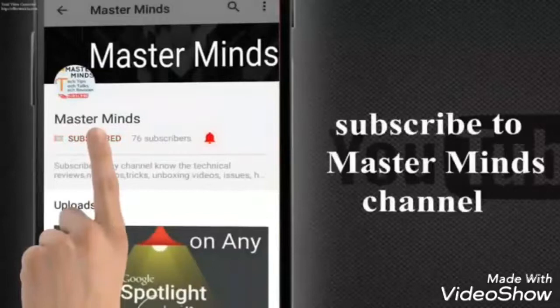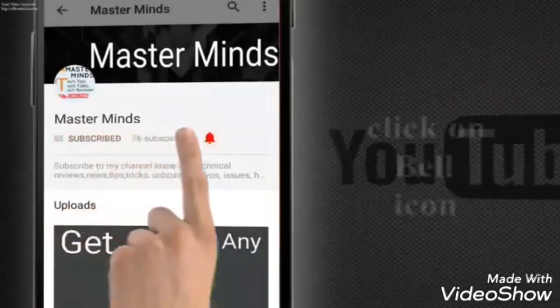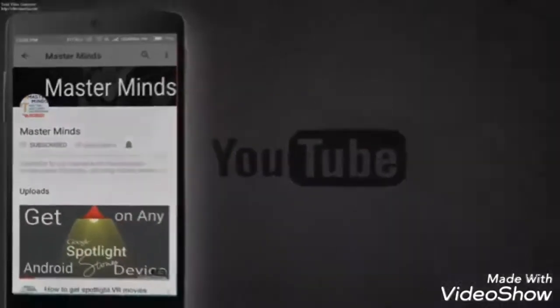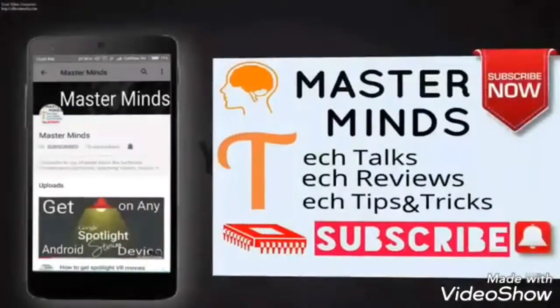Subscribe to Masterminds and press the bell icon to be the first to watch every video.